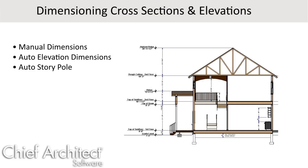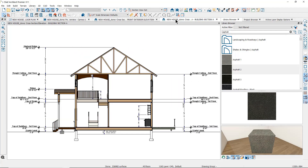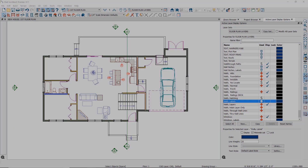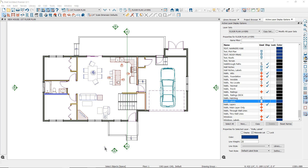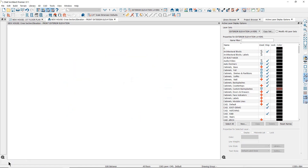In other online training videos we have learned about our dimension tools and defaults. In this video let's take a look at dimensioning in elevation and cross-section views. First I'll open this elevation view that I've created in front of this house by selecting the elevation camera icon and then clicking on the open view tool in the edit toolbar at the bottom. Or you can double click on the camera to open the view.